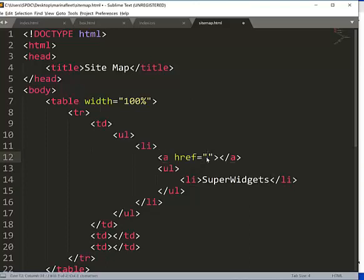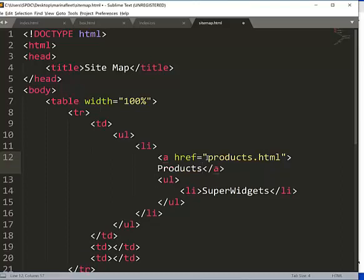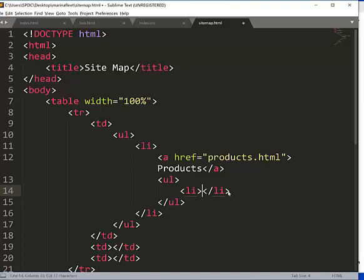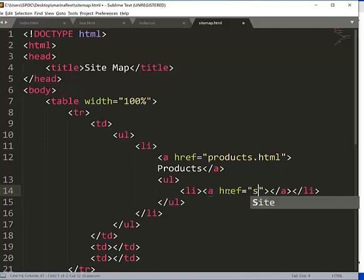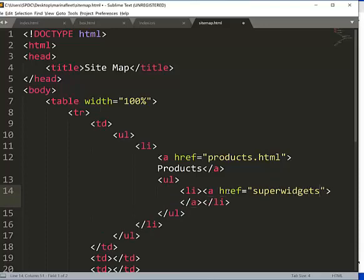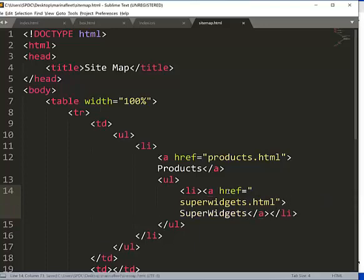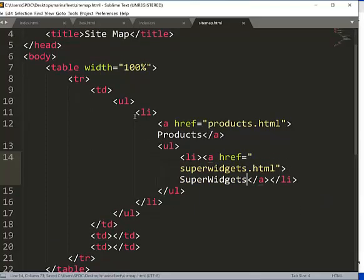So for example, products here, it's gonna be a link, right? So maybe it's a page that it is like linking to products.html. And even this one here, it's gonna be maybe super widgets. So I'm gonna create an A tag here, superwidgets.html. So I believe that's another page, right? And then so all these are gonna be links.